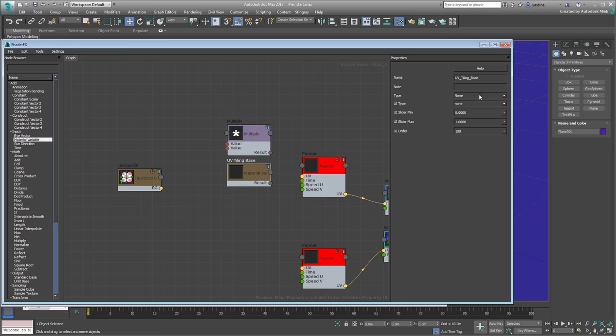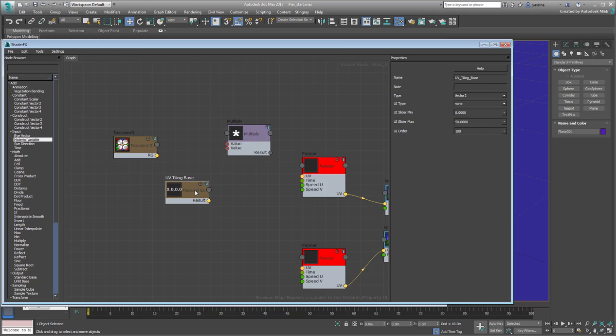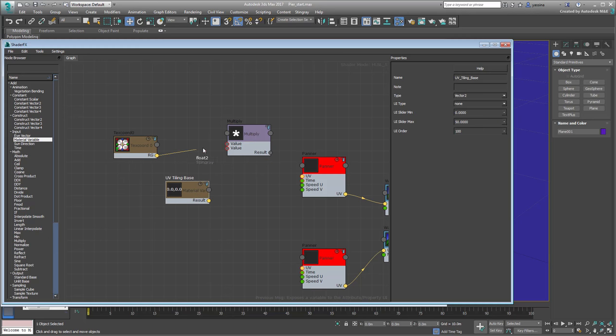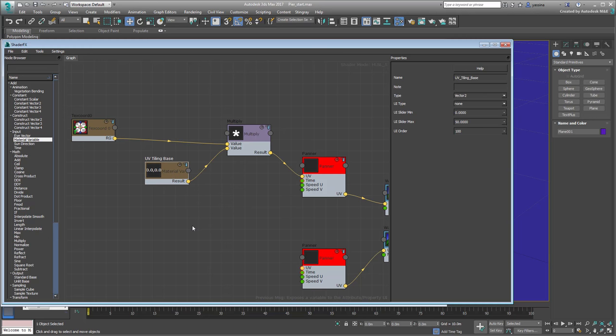Set it to Vector2 type, as you need two inputs for both U and V directions. By default, a Vector2 variable ranges from 0 to 1, but set the maximum value to about 50 or 100, so you can tile them out furthermore. Hook the TexCoord and the Tiling nodes to the Multiply input, and then hook the Multiply node to the Panner's UV input.